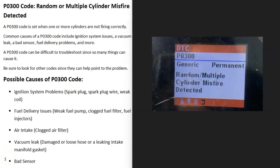Today I'm talking about a P0300 code — what it is and how you go about fixing it. A P0300 code is a random or multiple cylinder misfire detected.